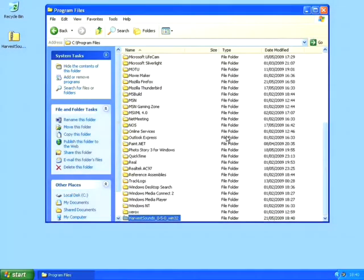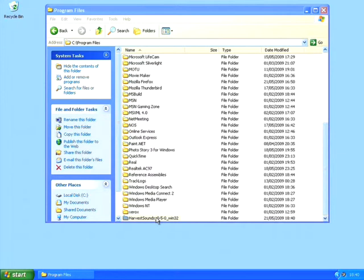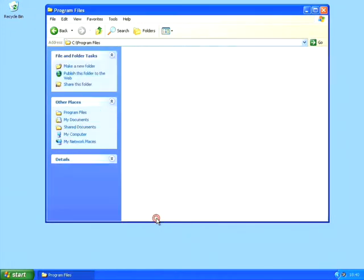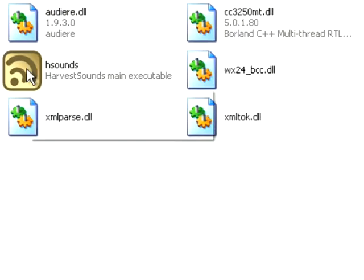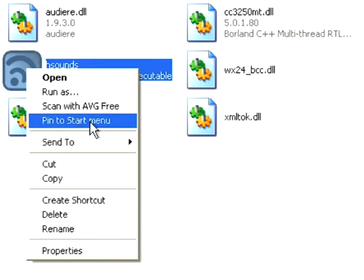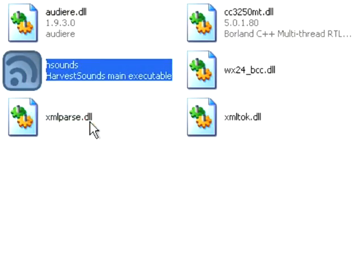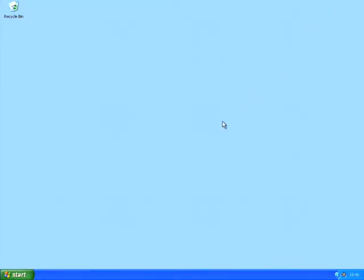Now I've pasted it into that folder, I can delete the zip file that I downloaded and then I can create a shortcut to the program on my start menu. To do that, I go into the Harvest Sounds folder, right click on H Sounds and choose Pin to Start Menu. We've now installed the software.